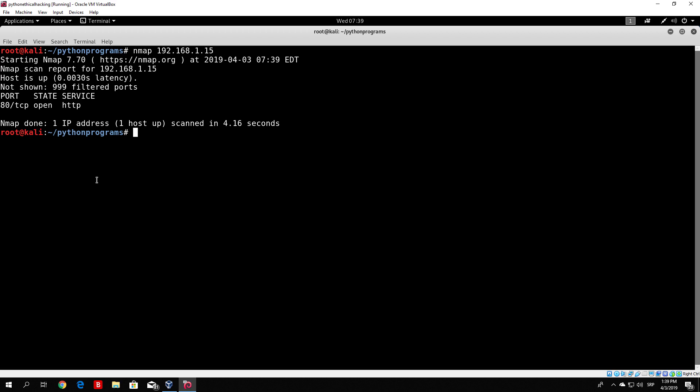Let's try to actually code something similar to this, which will allow us to scan a target that we specify, and which will check if that target has an open or closed port.